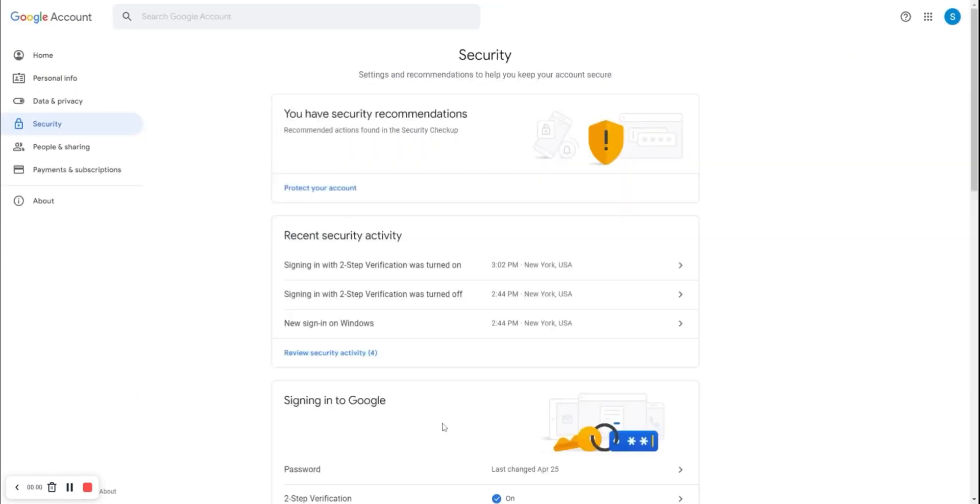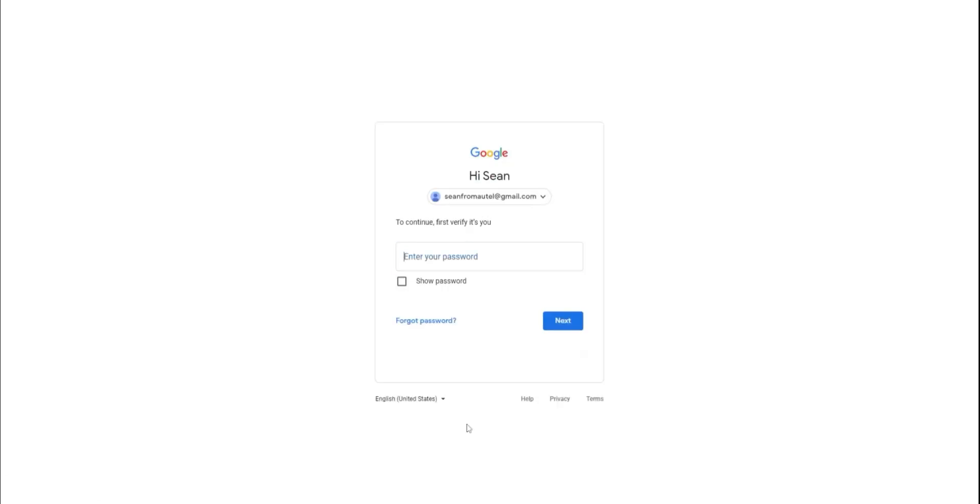Next, choose the Security tab on the left. Then, in the center of the page, ensure two-step verification is on. Then, select App Passwords.